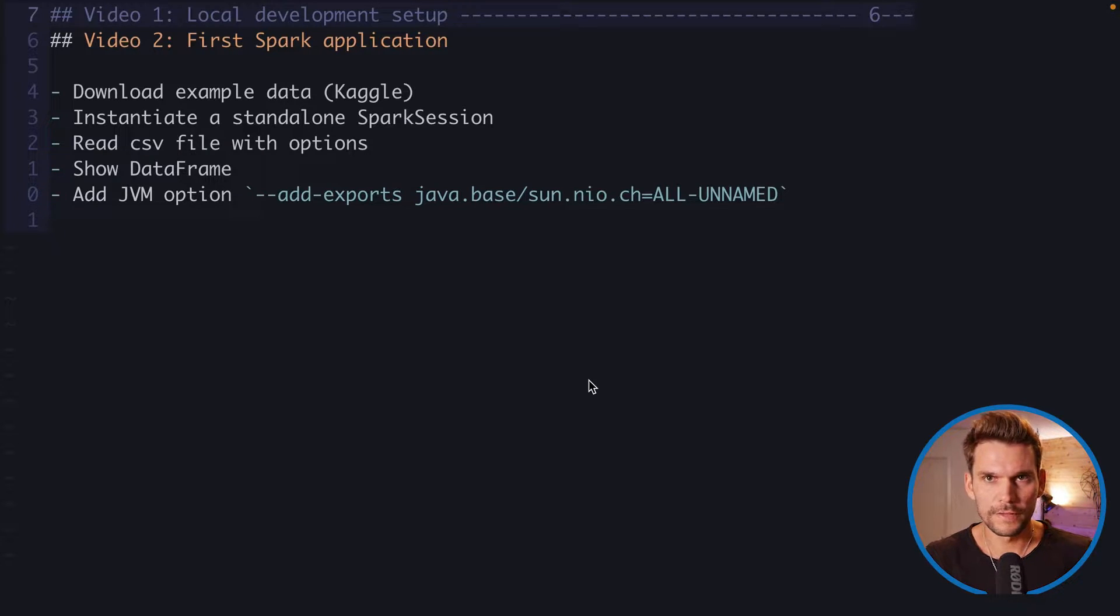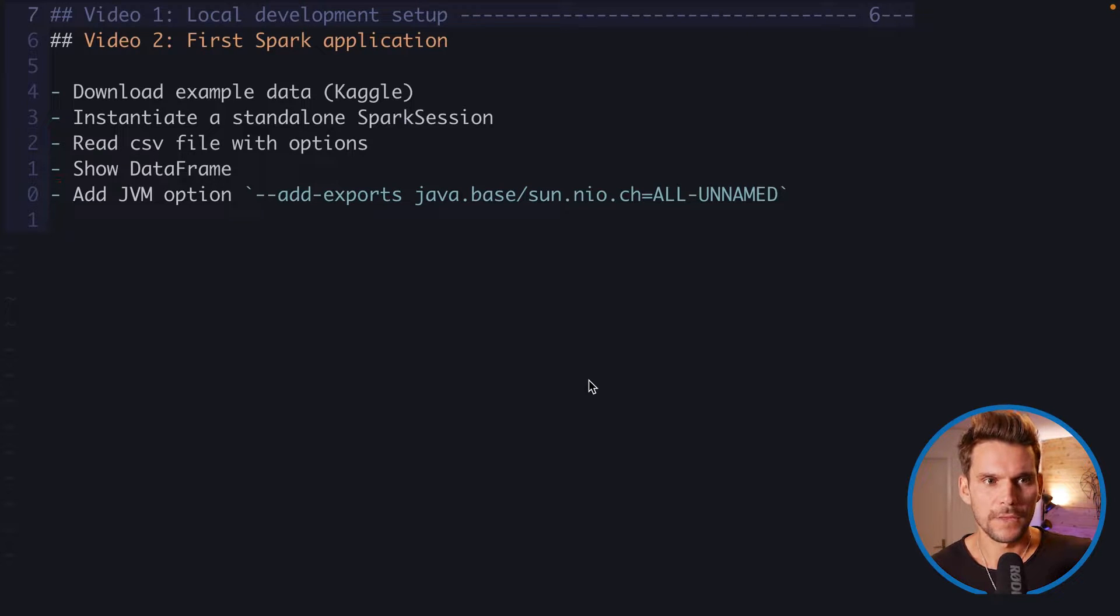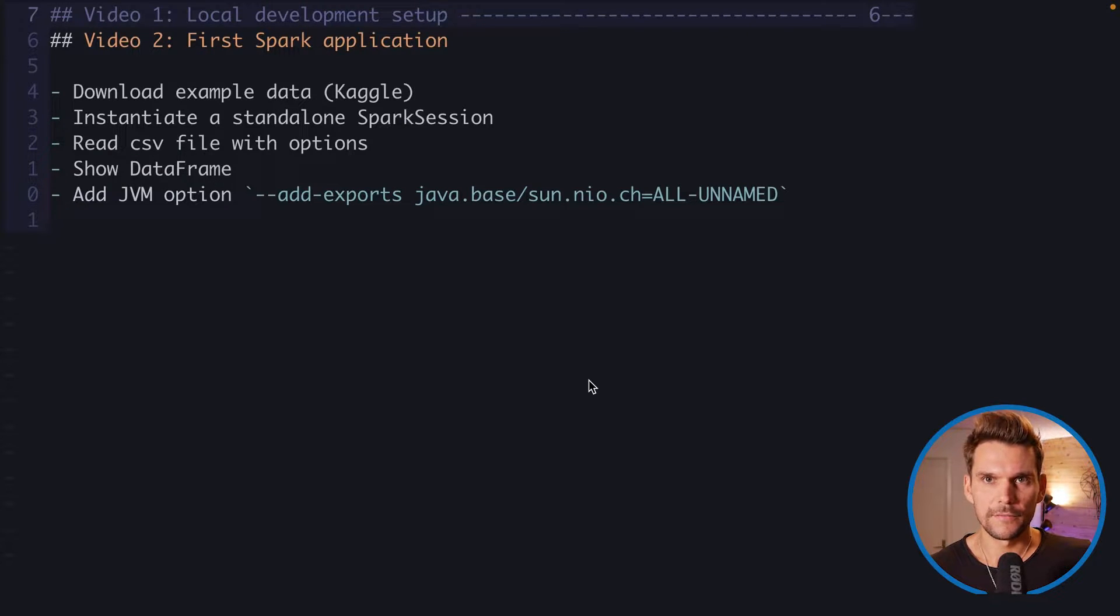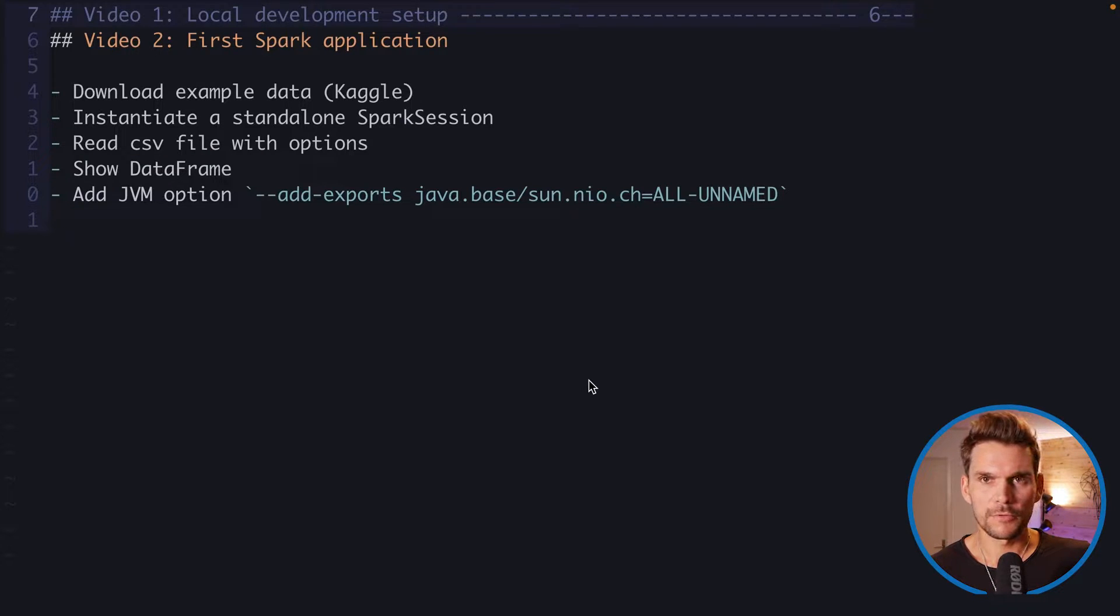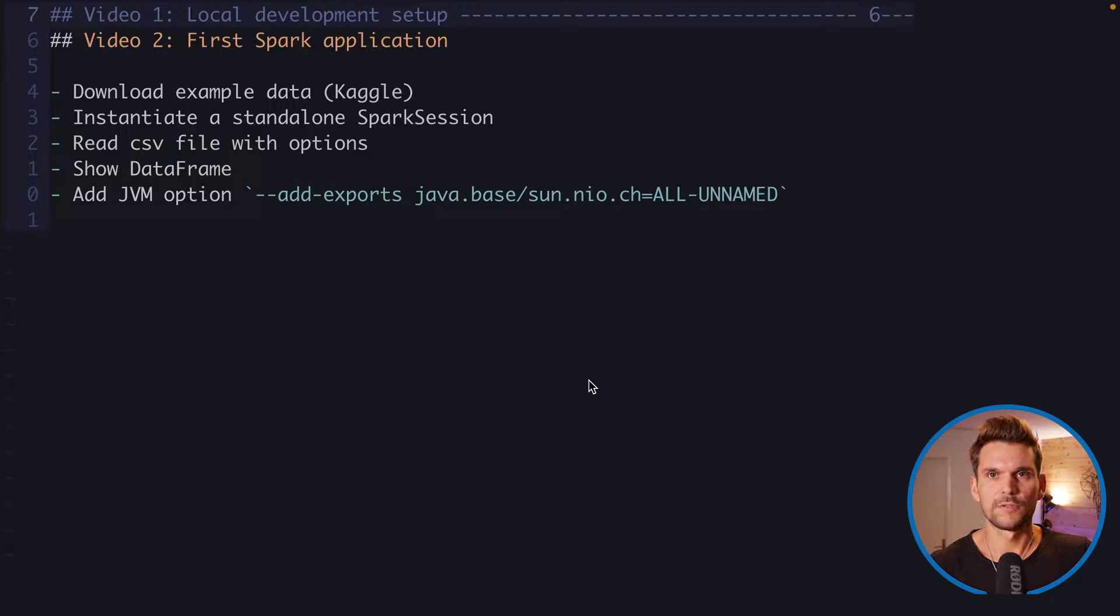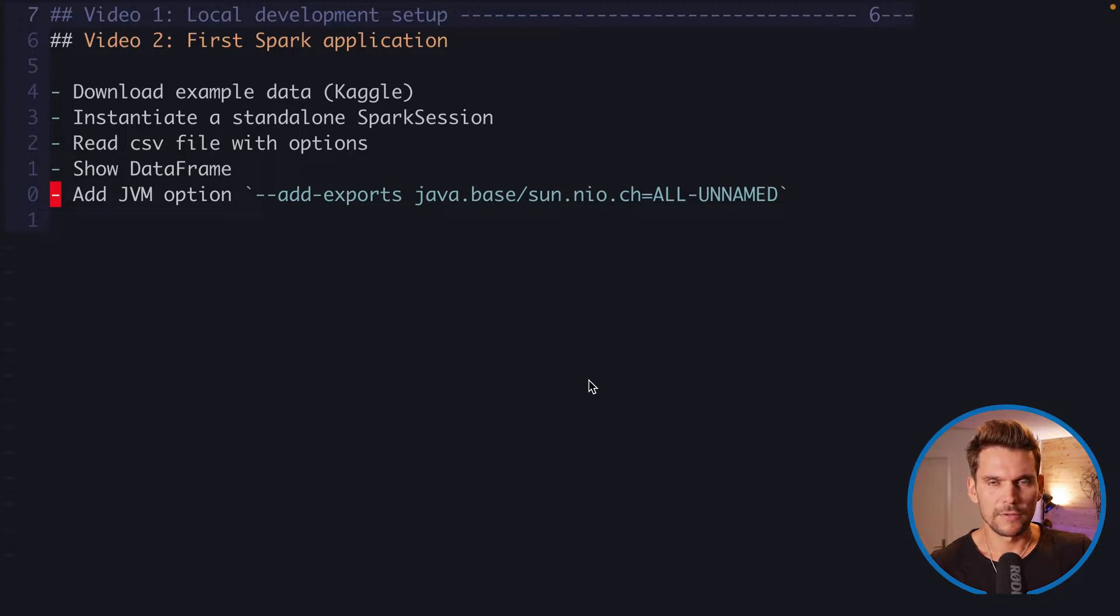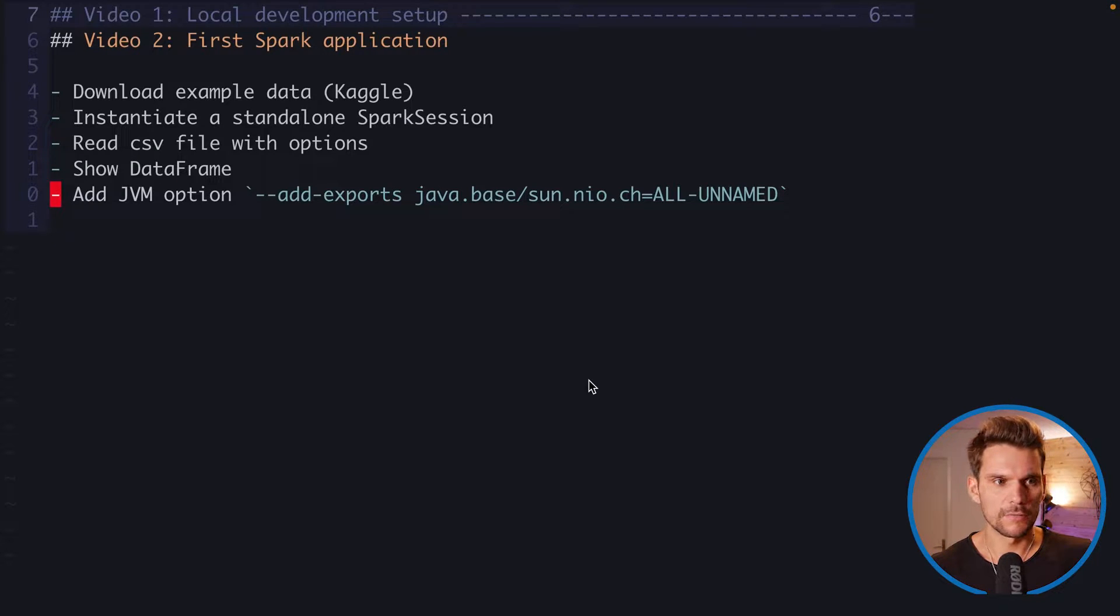And then we are going to read this CSV file that we have exported from kaggle.com as a CSV, from a CSV format by providing some options. And we will call our first action, which is going to be show. That's going to print the first 20 lines in the data frame that we have created.